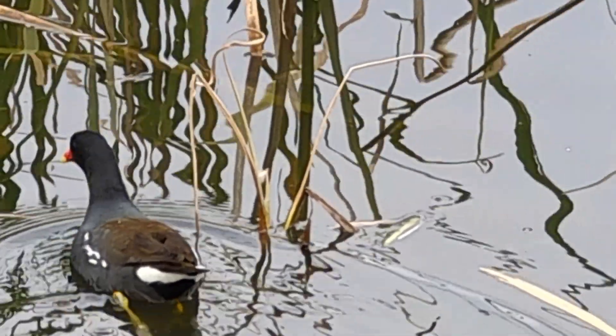What is this guy? I'm going with double-crested cormorant. I think it's called a common gallinule.